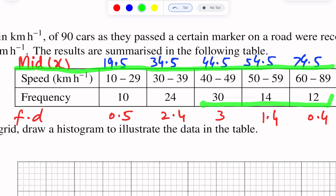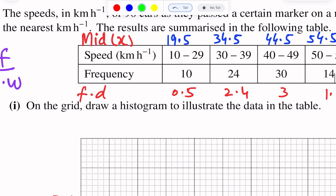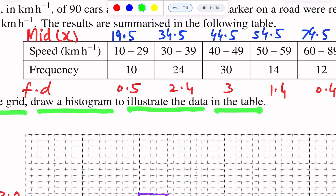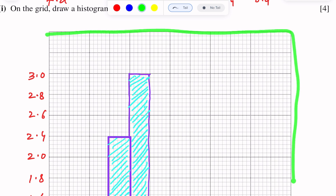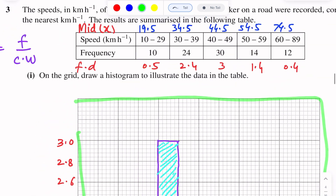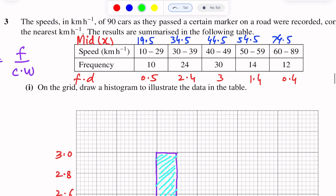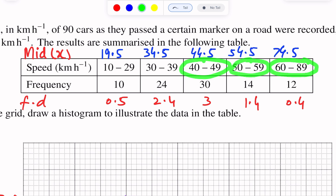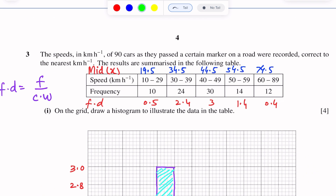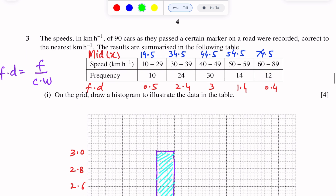On the grid, draw a histogram to illustrate the data in the table. The data is given in continuous form — for example, the intervals are 10 to 29, 30 to 39, 40 to 49, 50 to 59, 60 to 69. First, we will take class boundaries for each interval to remove the gap between the bars of the histogram.